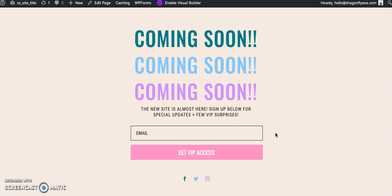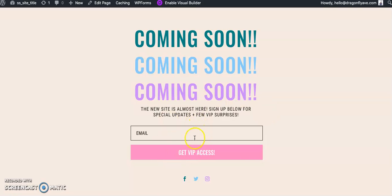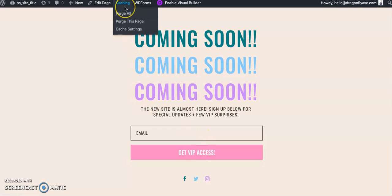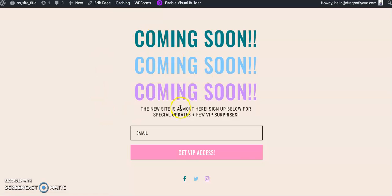I hope this was helpful to you. If you have any questions, please reach out. Oh, and just as a bonus tip, if for some reason this isn't connecting, if your email isn't connecting, if you're using a caching plug-in, purge all to purge the page.